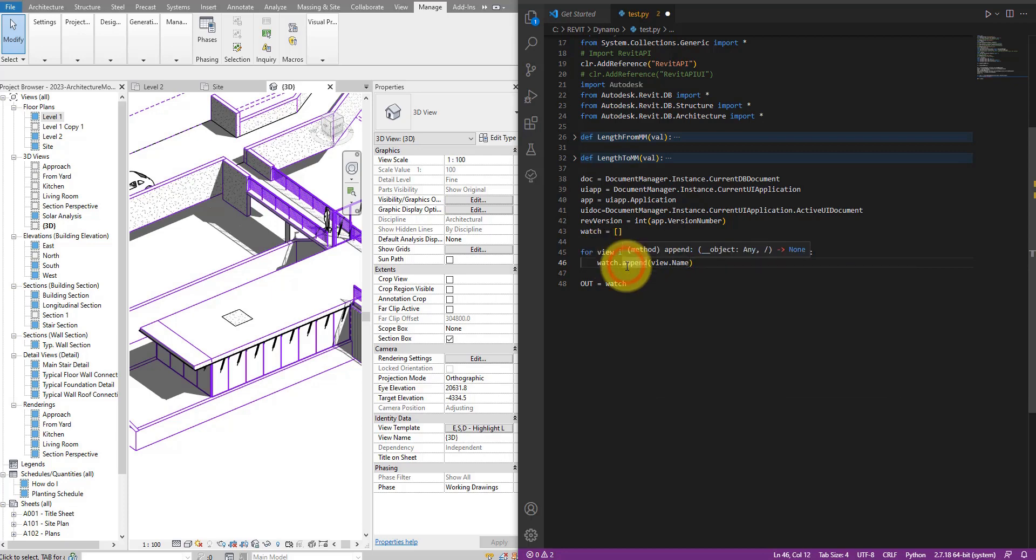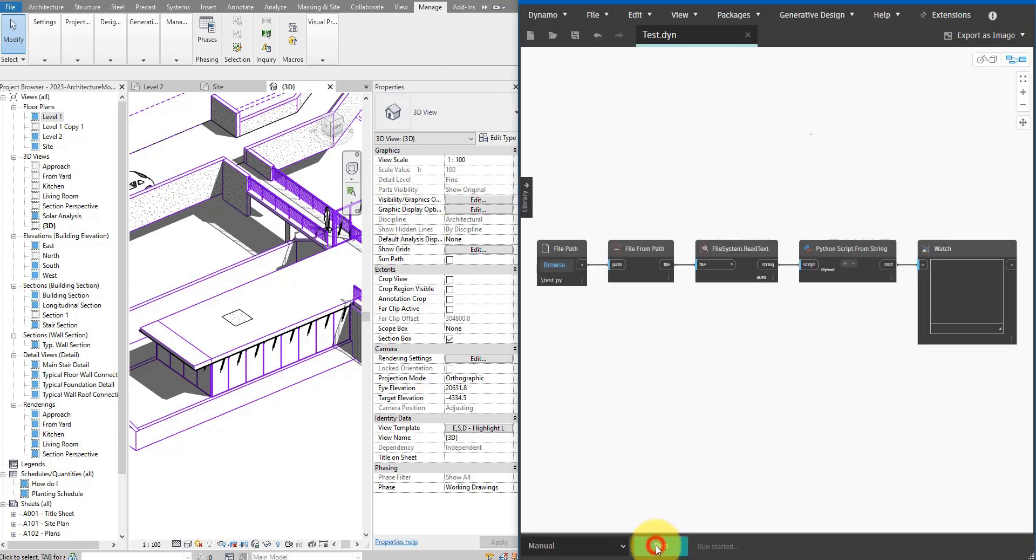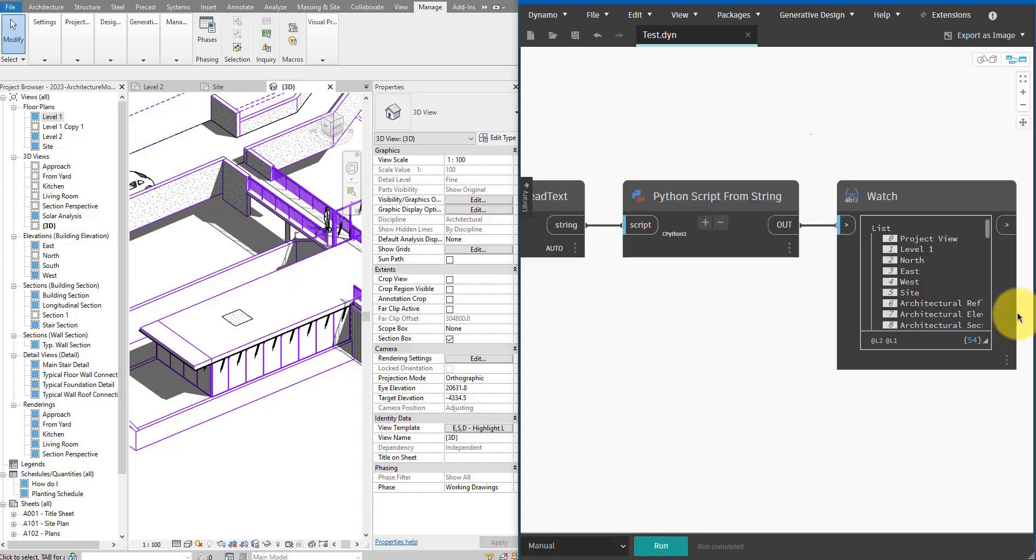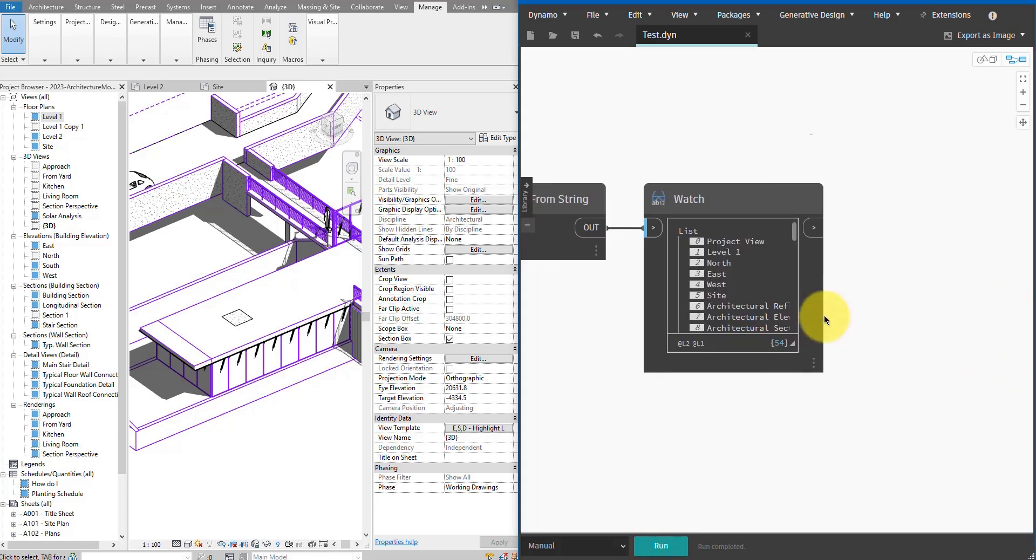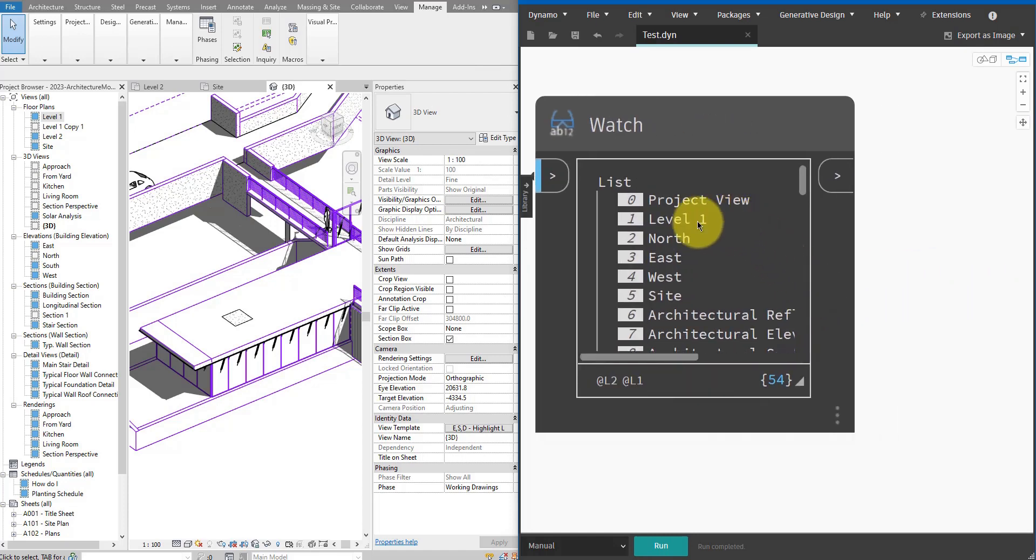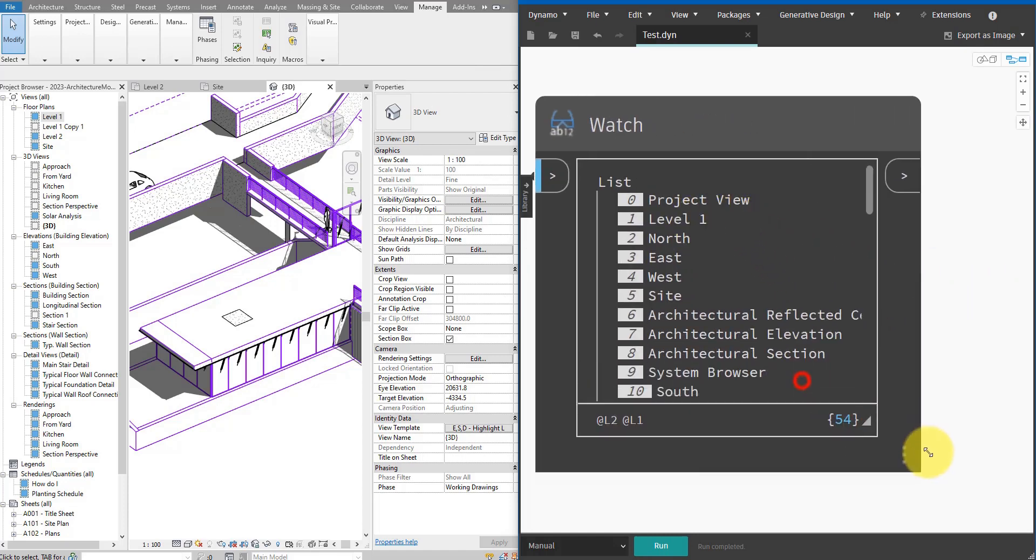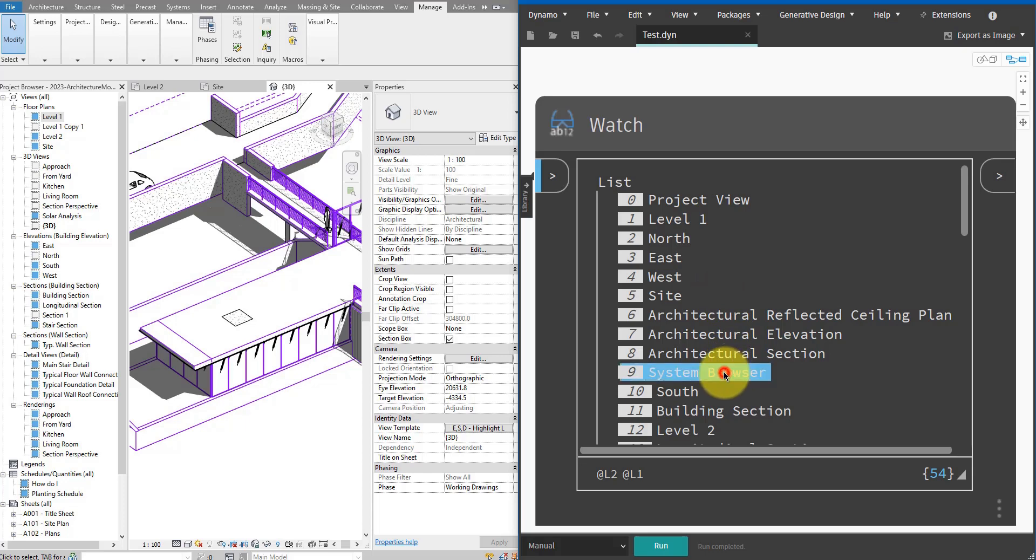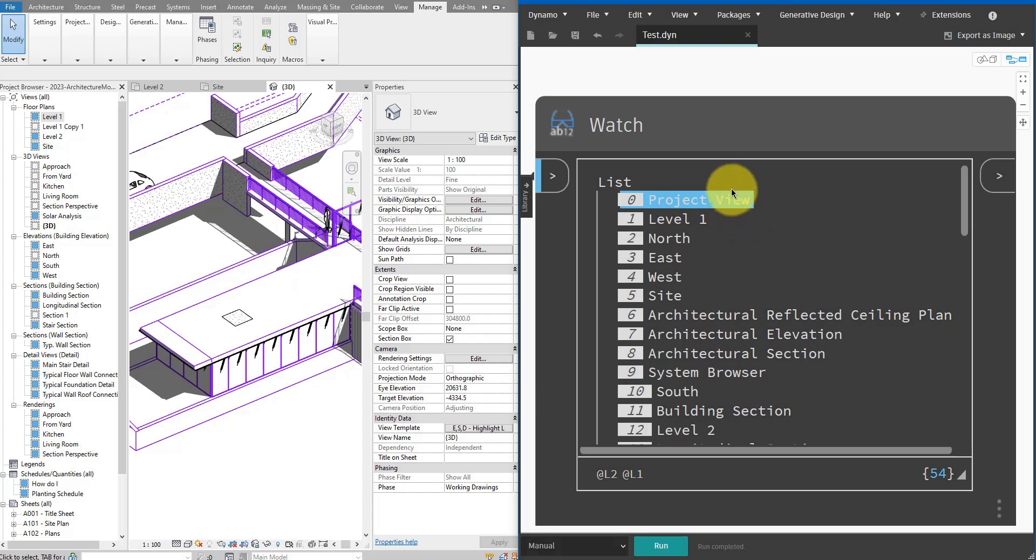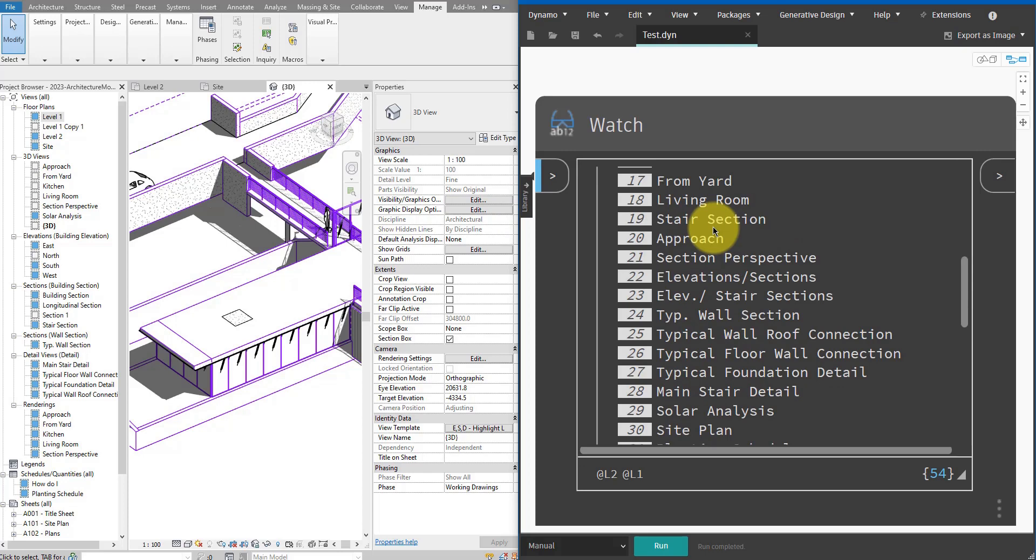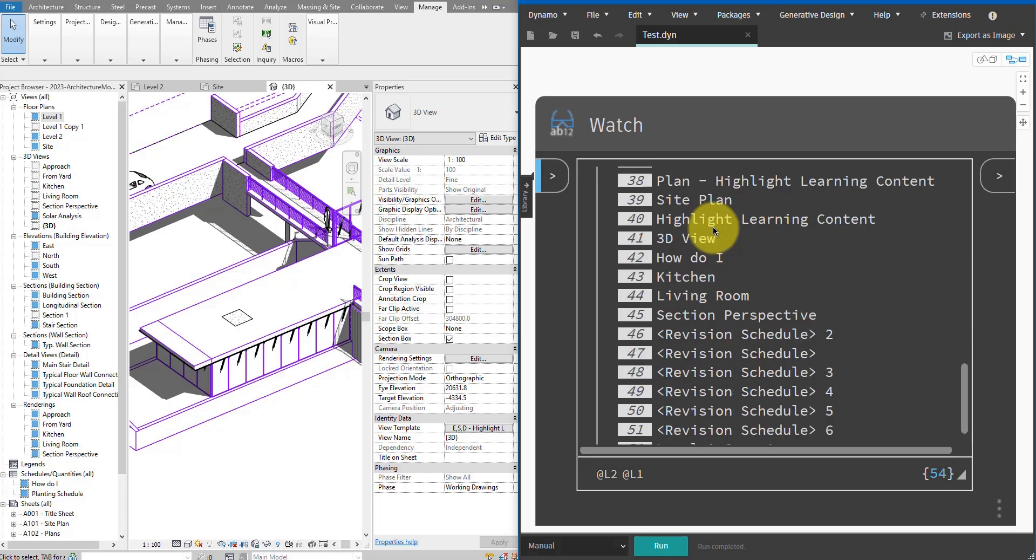I can now save this and check it here. Here we go, so now I have here all 54 views in this model and the names are project view, level one, these are elevations and so on. But if you look closely, there are views here that are system views which we shouldn't touch. For example, the system browser is here and here we have the project browser, even though the name is a bit different. It's called here project view in the Revit API.